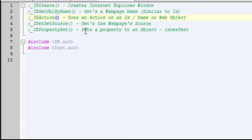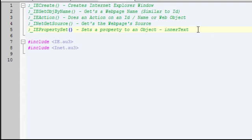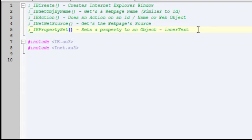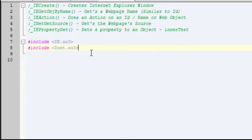IE net get source is an INet function which will get the web page source, which is useful depending on what you're doing with your project. IE property set will set a property to an object. In our case I'll set the inner text property which is the text shown in the value of info boxes and set the value of the input boxes to whatever I want.